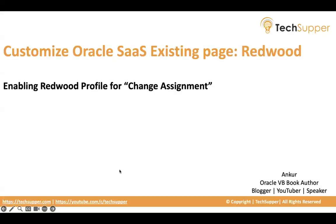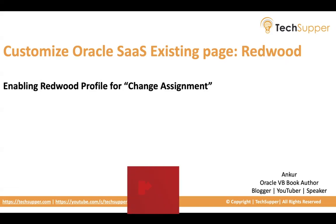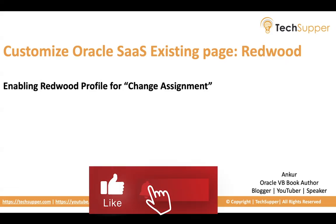Hi everybody! Welcome! Today in this video, I'm going to help you understand how we do enabling Redwood profile for change assignment.